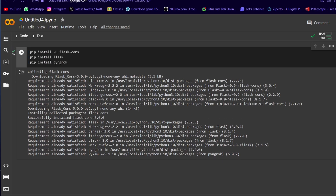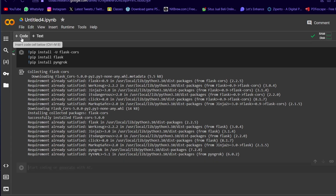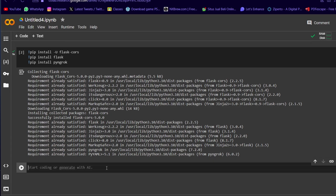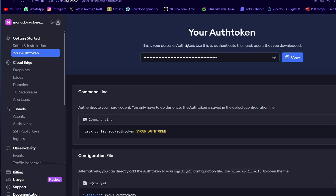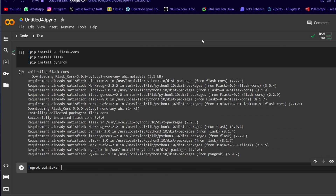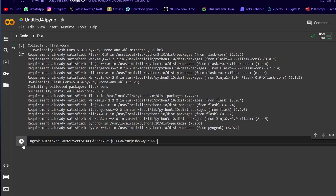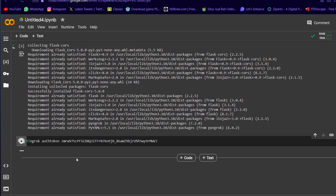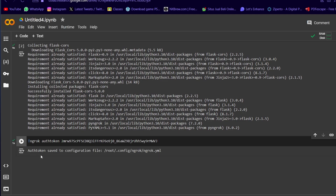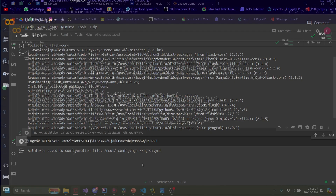On the new code block, type in exclamation mark, then ngrok authtoken, and then paste in the token you got from earlier. Copy it, go back, paste that in, and then just run it. You'll know it's correct if there is a confirmation message that pops up.